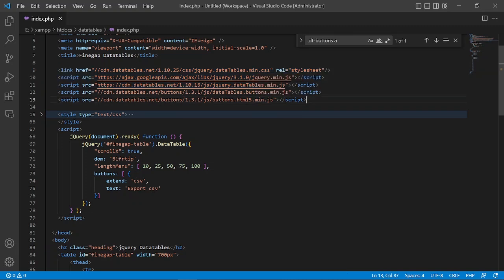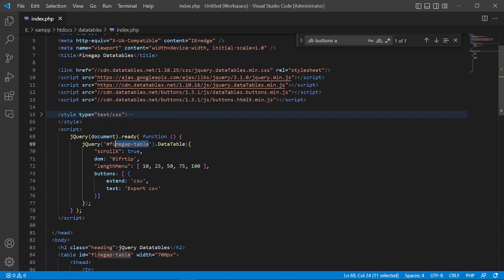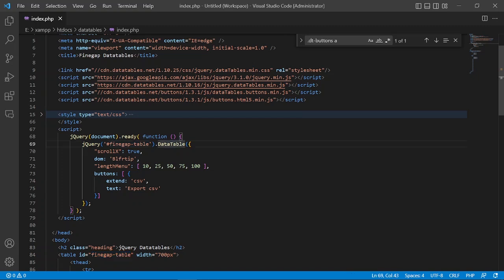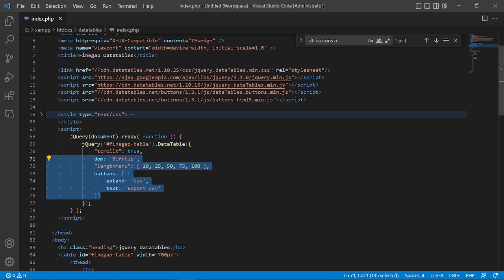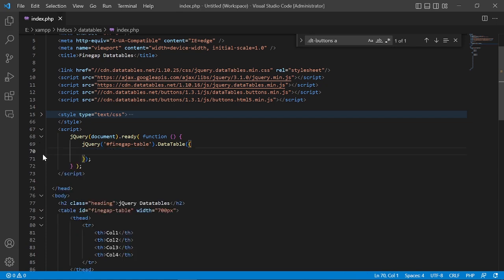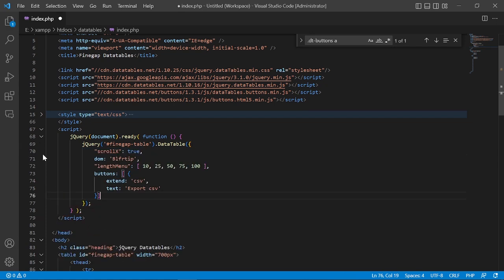Then I have added the jQuery code to run the jQuery DataTable. Here I have to mention the DataTable ID which I put there. This is a necessary step for the table. Then I have run the DataTable function. To add the export button, I have added this code, and this is the scrollX effect on the table.